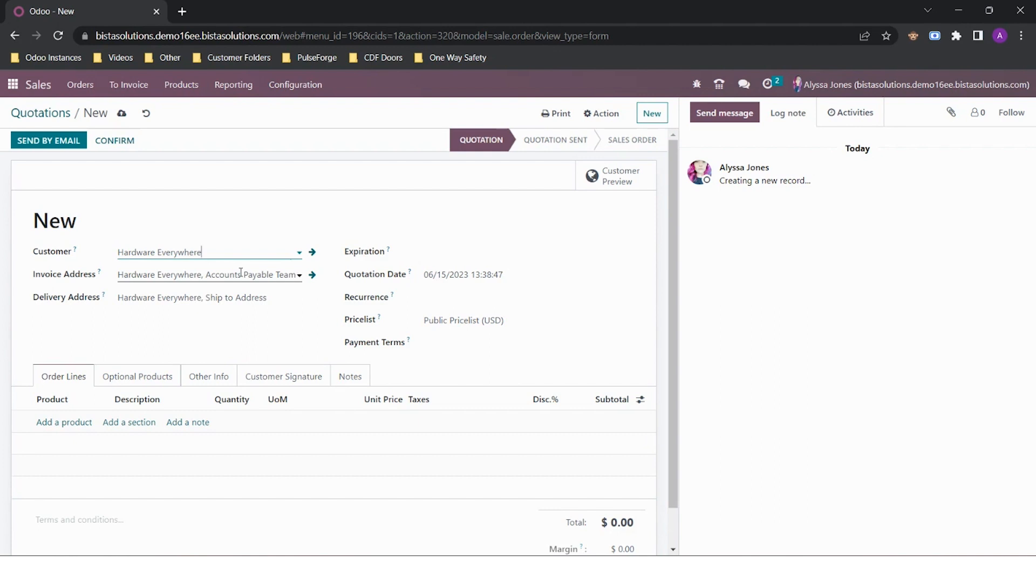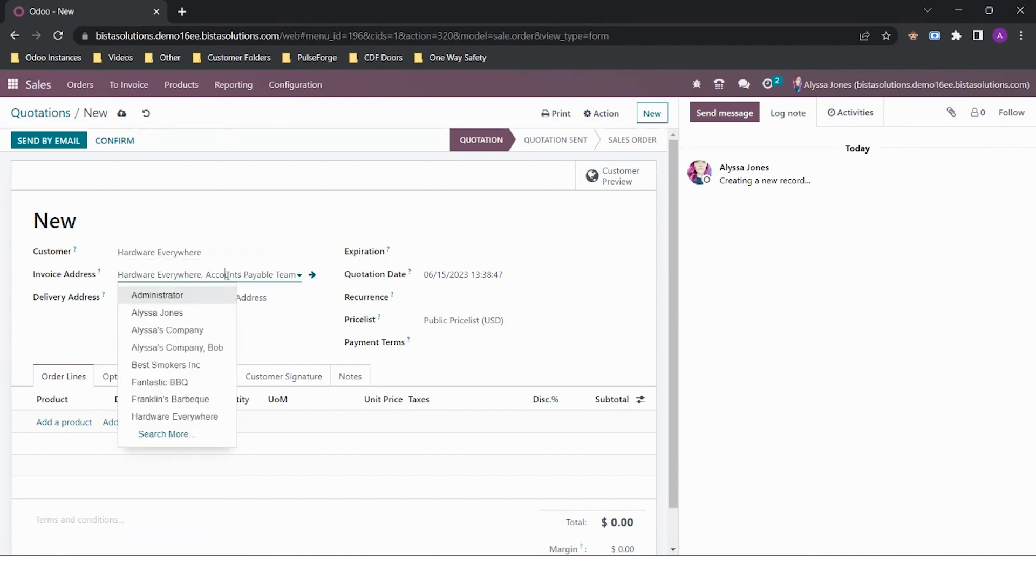I have the setting turned on that allows me to have a different customer invoice and delivery address if I need to. If I want to choose a different invoice address, I can do so by clicking on the field and changing it over.